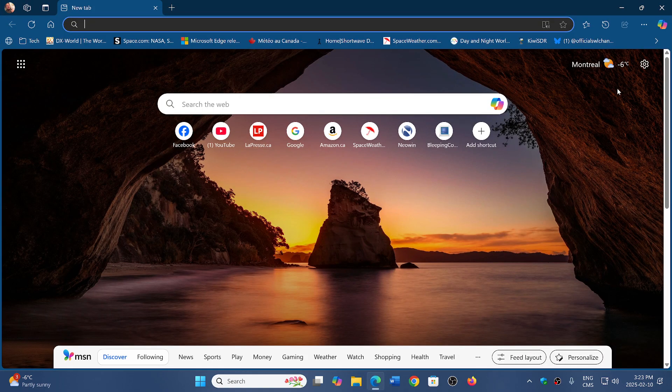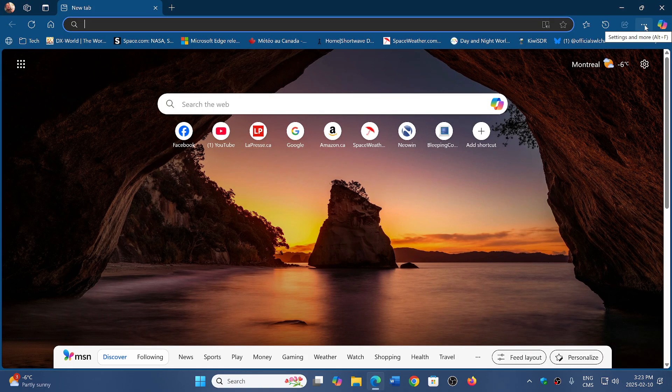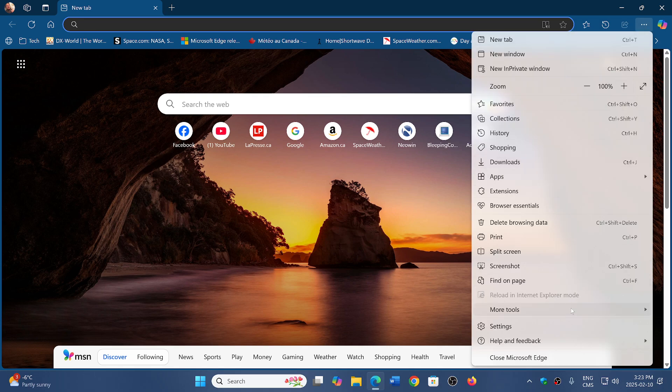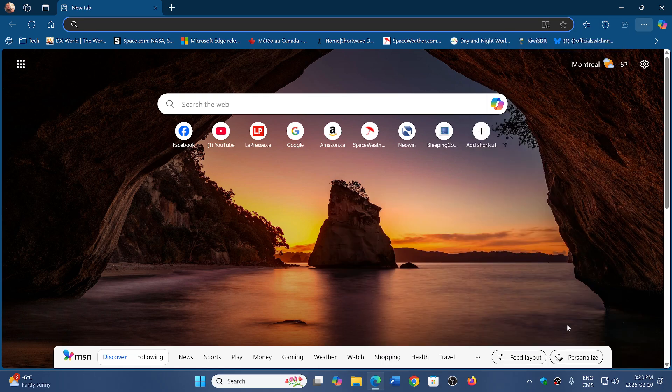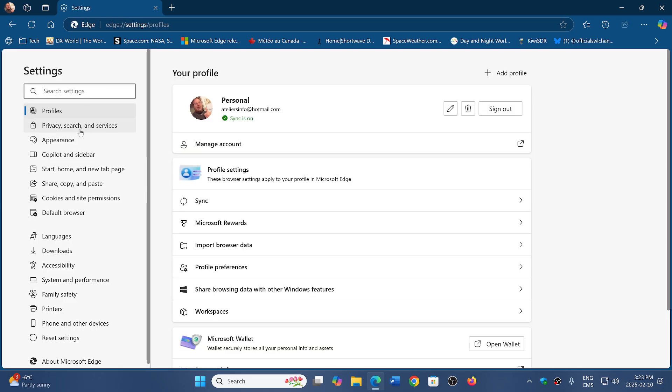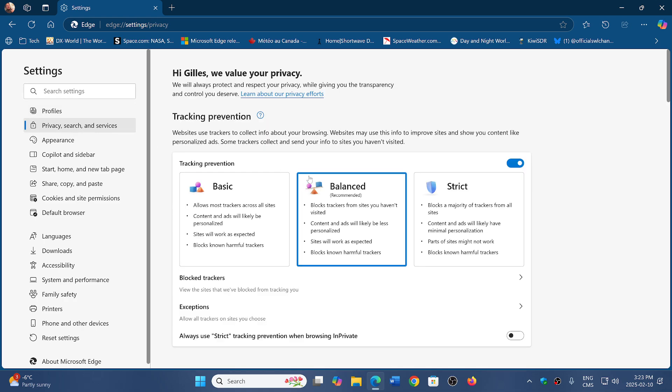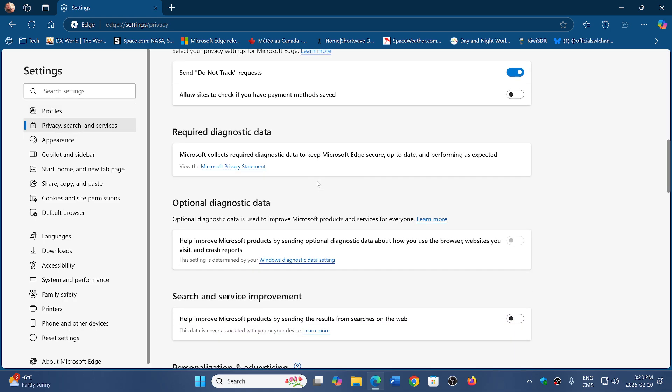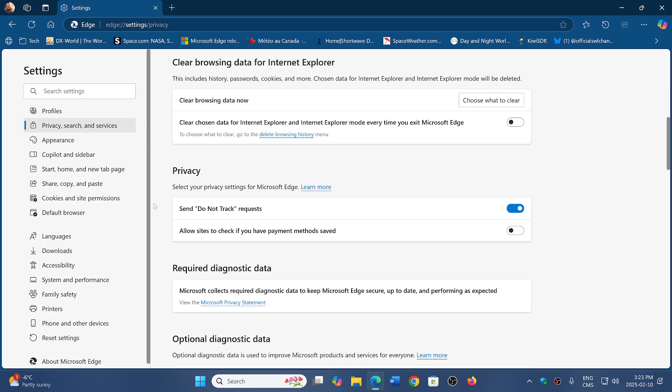When you go to Microsoft Edge, go to the upper right corner, three horizontal dots, go into your settings, then go to privacy search and services. Here you will go down until you see privacy in the privacy tab.